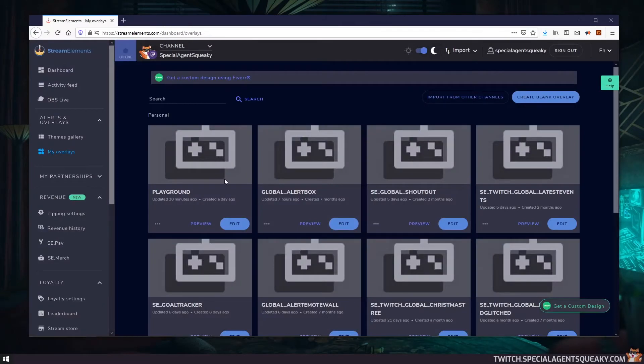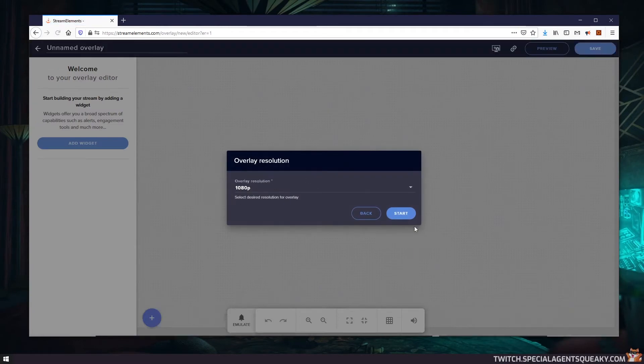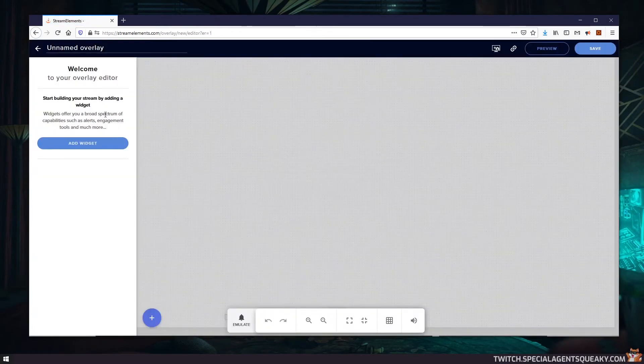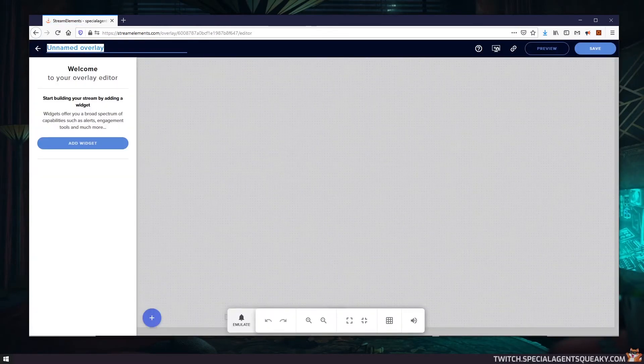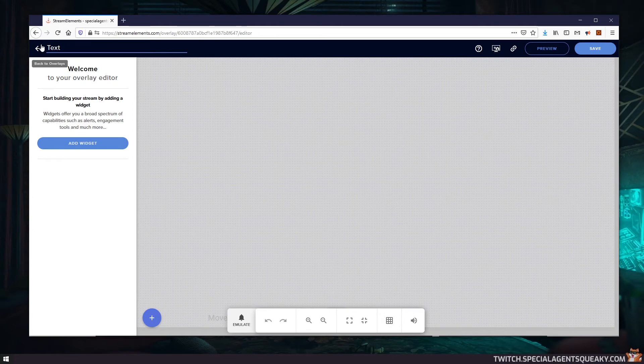So this is Stream Elements and I'm just going to create a new blank overlay. And I'm just going to name this text-to-speech widget overlay. I'm going to save this.